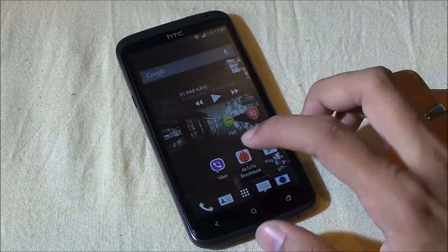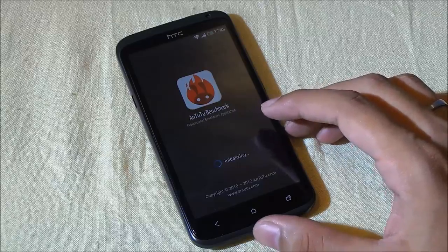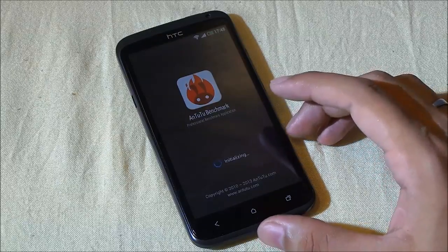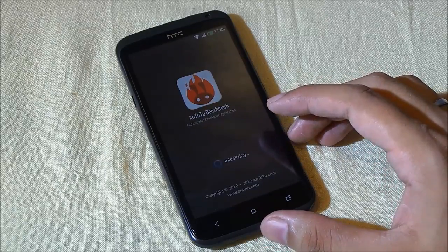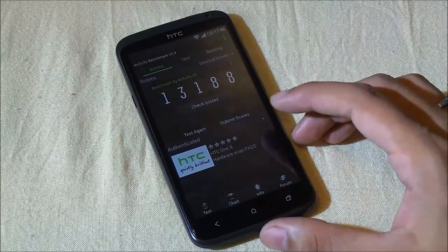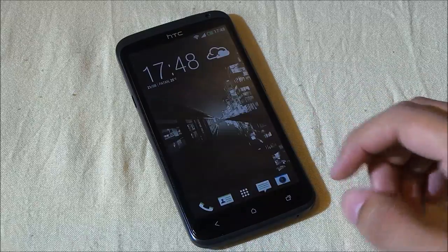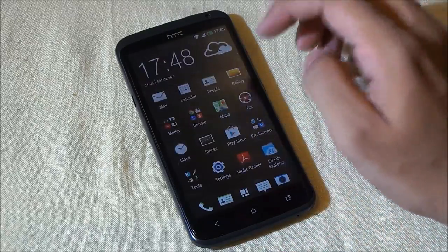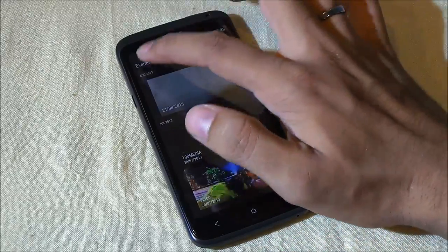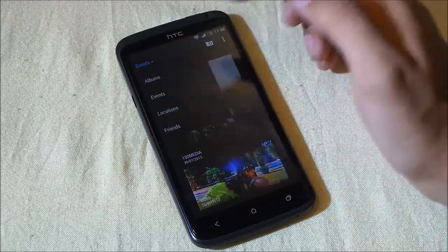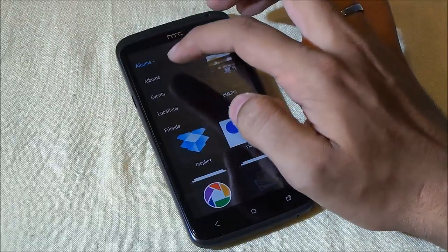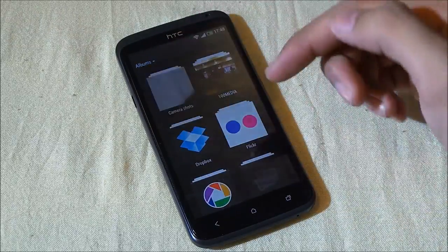Let's have a look at the benchmark scores for this ROM. This is what I got in AnTuTu. Let's get into gallery now. You can organize your gallery in various forms like albums, events, depending upon the dates you took the picture.